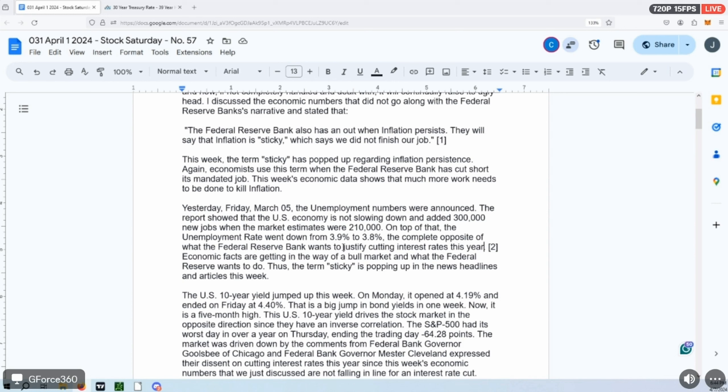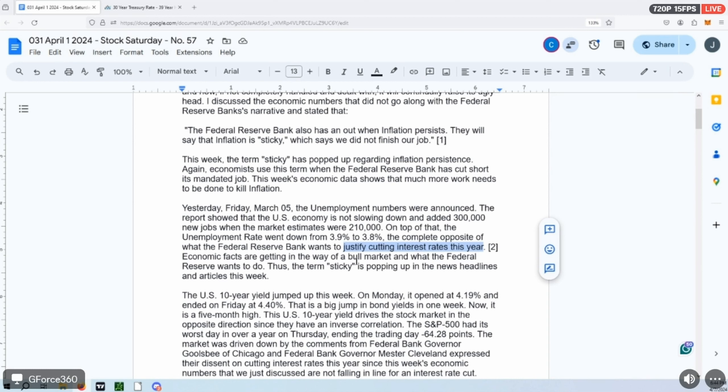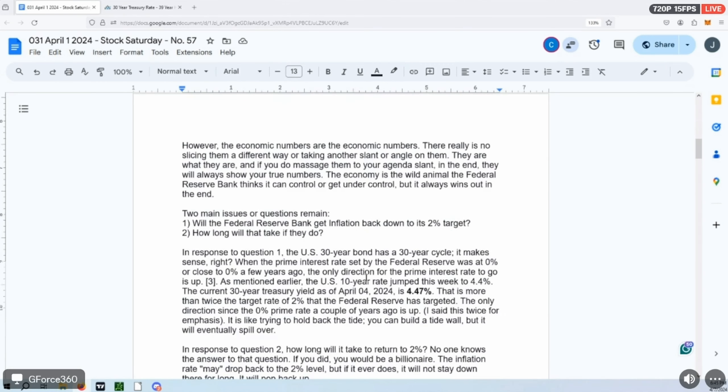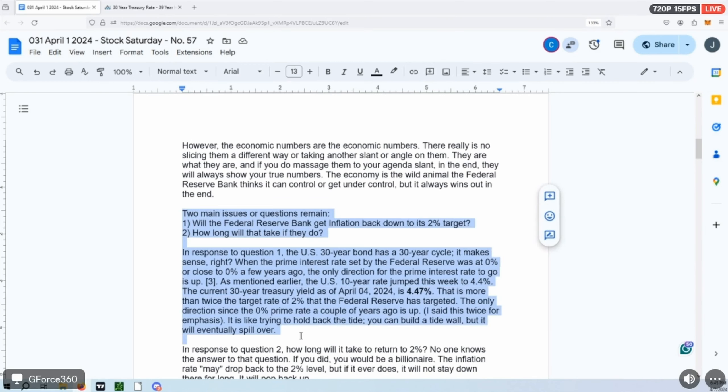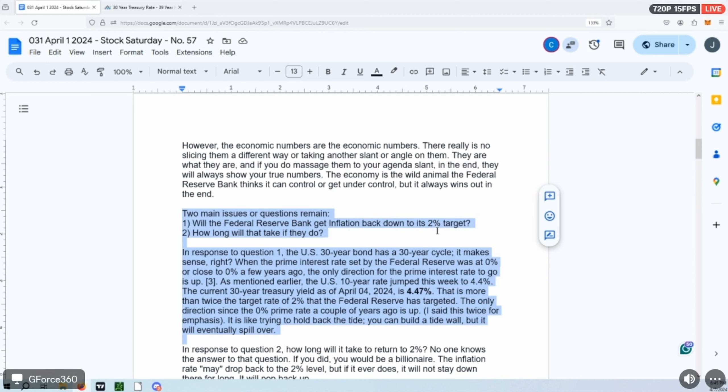So everybody's like, okay, 0.1%—that's not a big deal. What the big deal is, it's going the wrong direction. Instead of going higher or staying flat at 3.9%, it actually went down. So less people were unemployed, which means the Fed will not have a justification of cutting interest rates this year. And they really want to. There's basically—and I have this in this article that I'm going to post real soon for Stock Saturday—the Federal Governor of Chicago and the Federal Governor of Cleveland really don't want to cut rates.